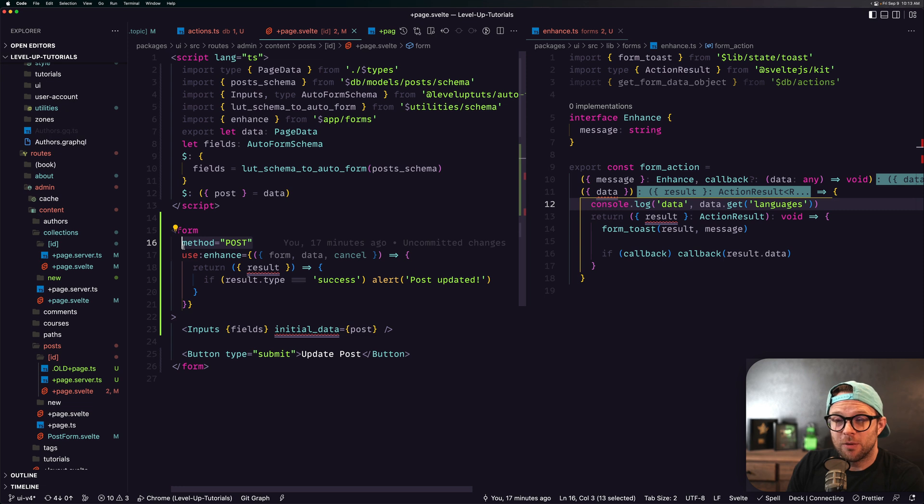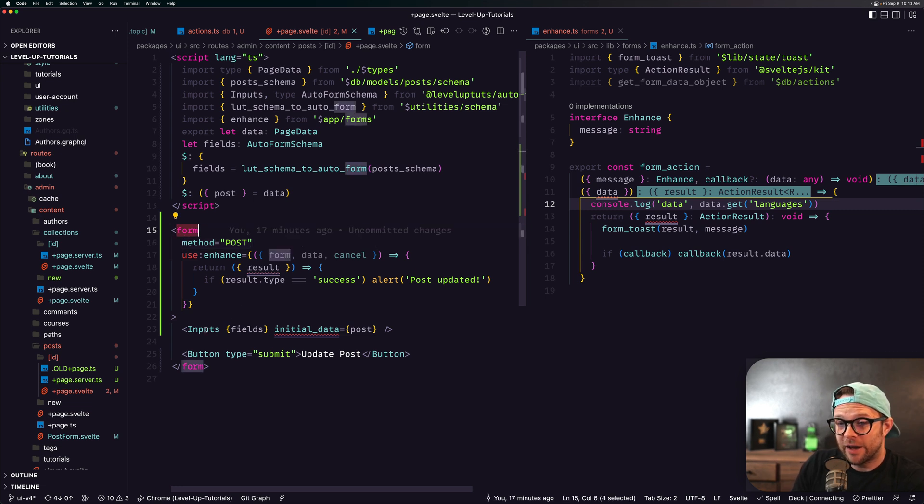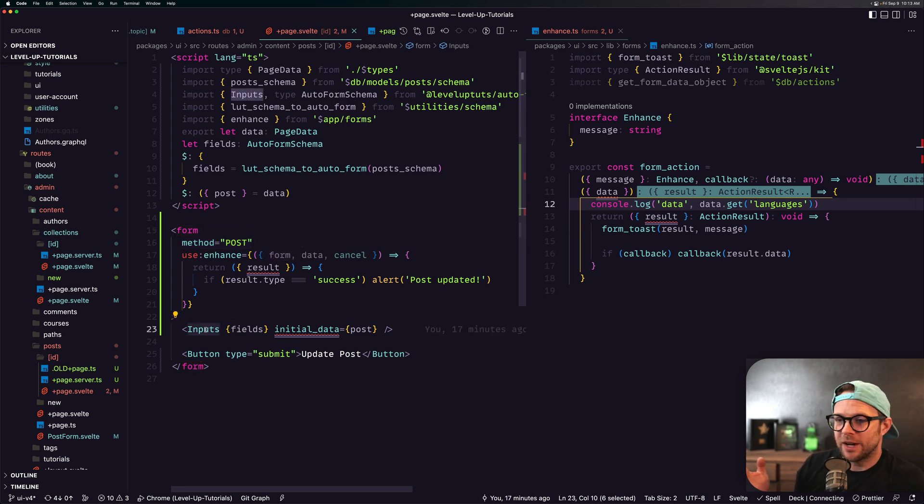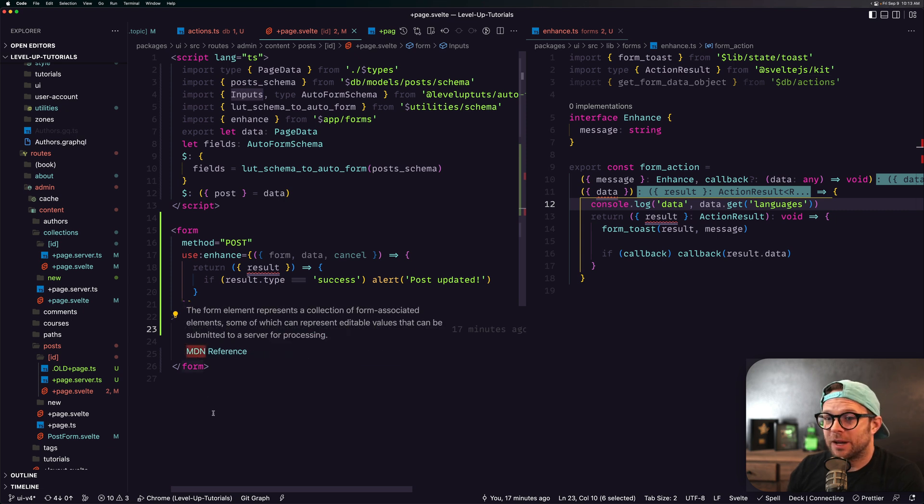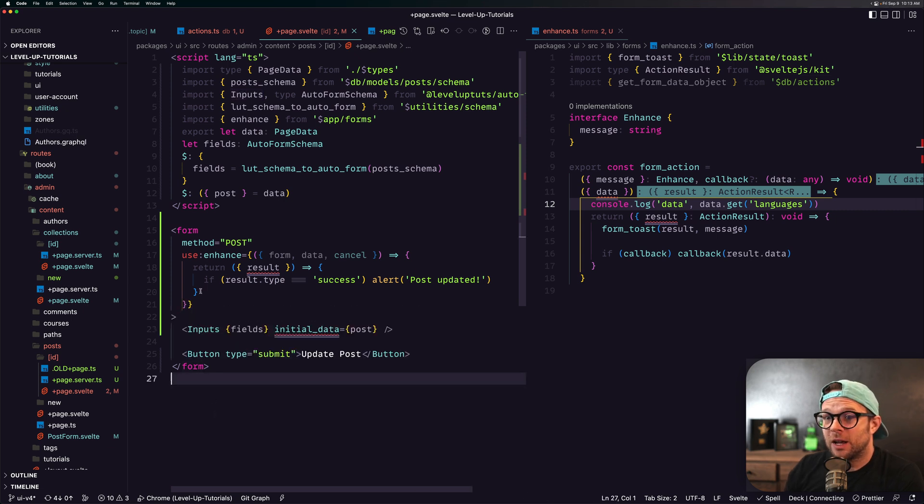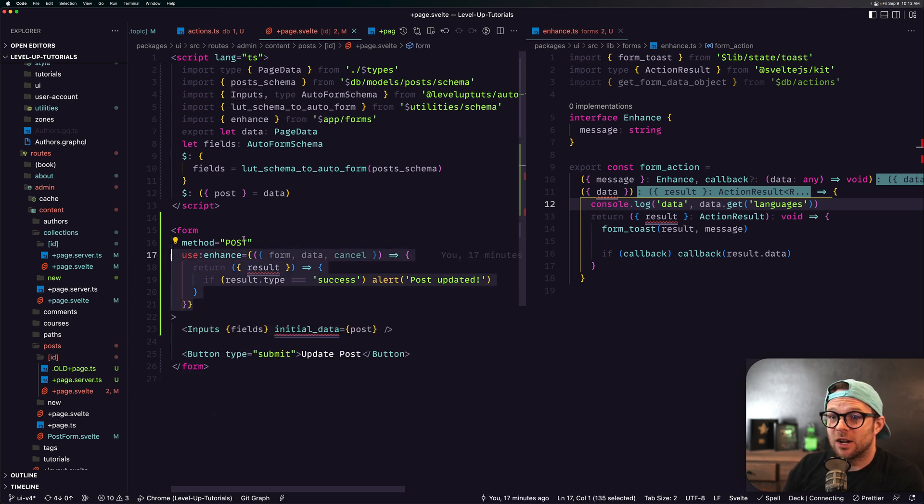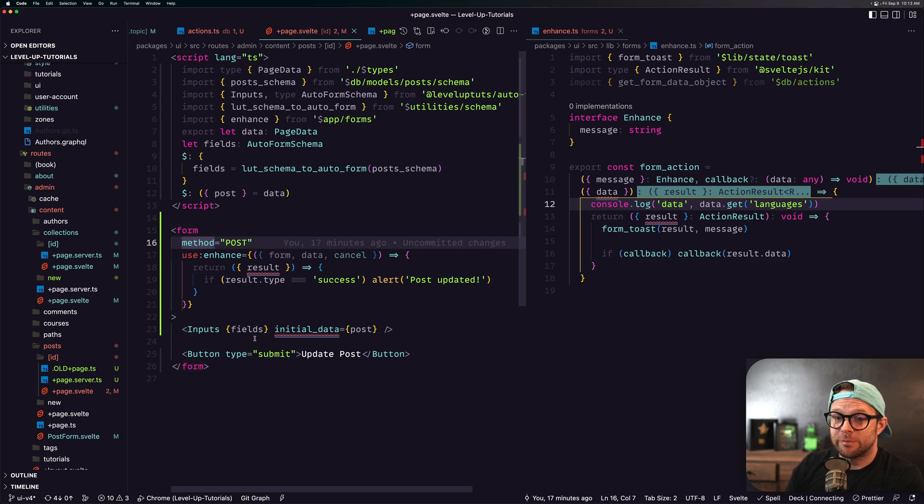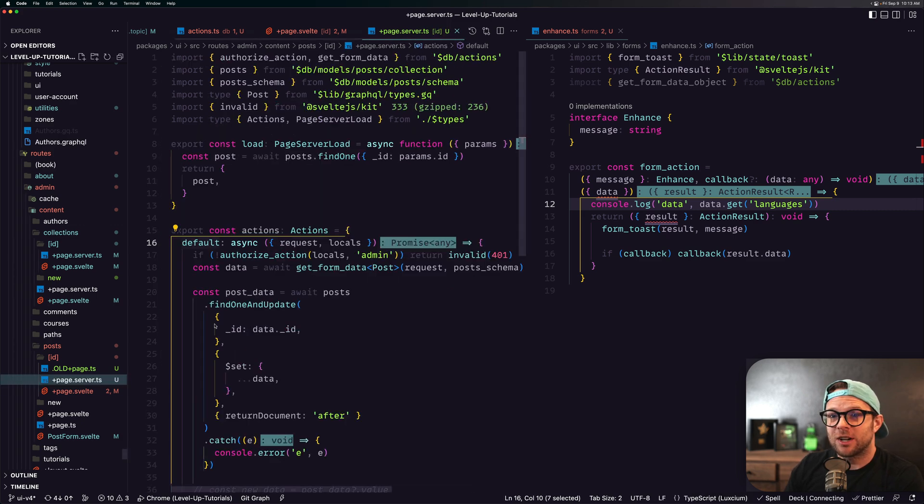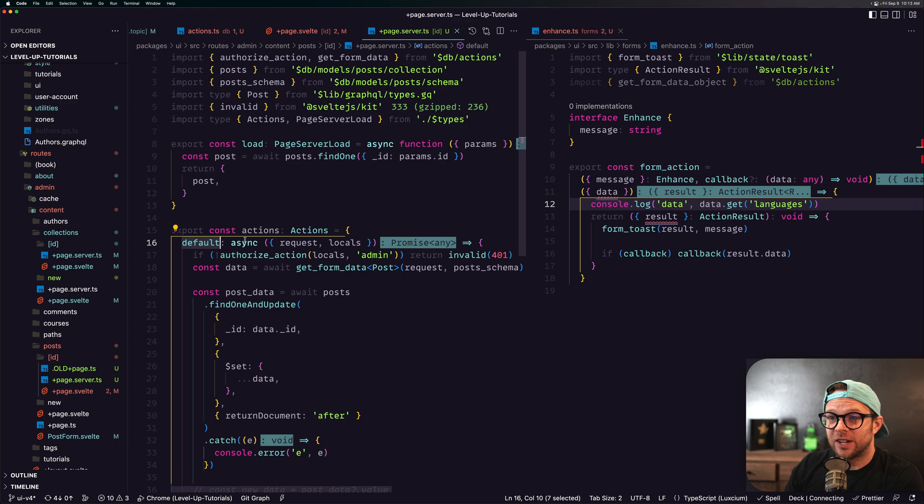You'll see that we just have a form, not a fancy form. I have a fancy inputs component, but that's just my own thing. A fancy button because that's my own thing as well. But if you ignore the use enhance, all we have here is a form with a method of POST which will then send that request data to a default action.